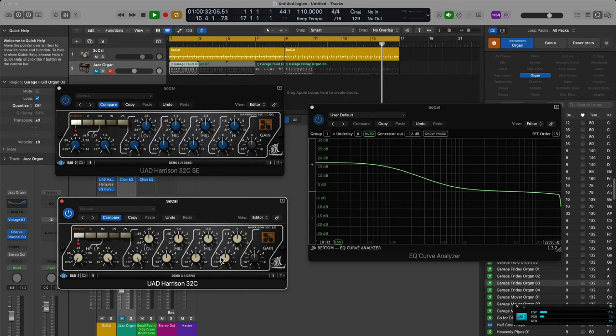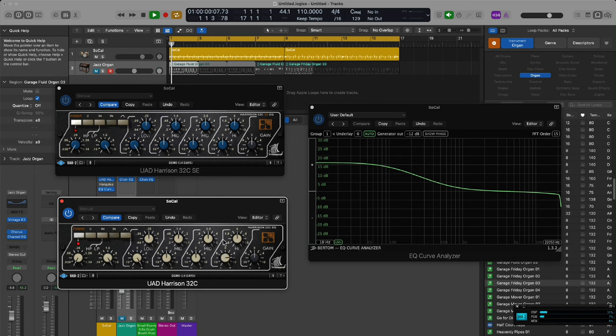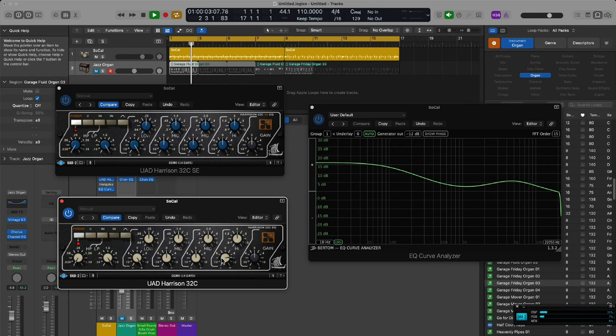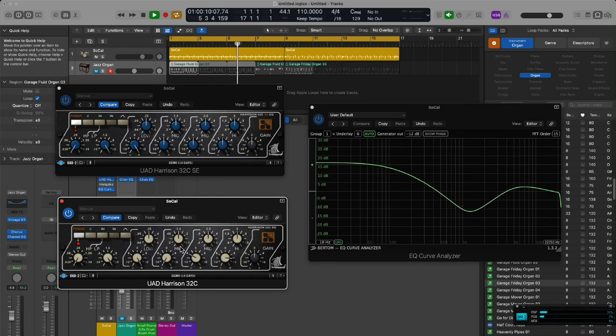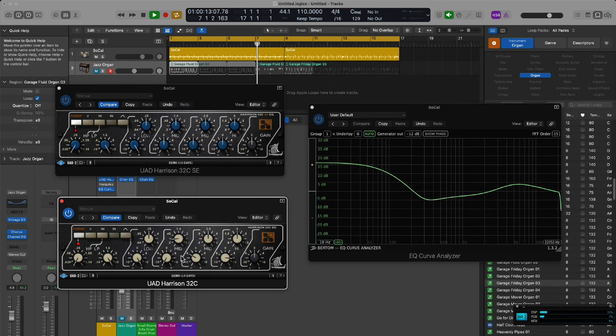That's a shame because it's such a great sounding EQ, yet it makes it basically unusable. I really want UAD to address this and fix it.